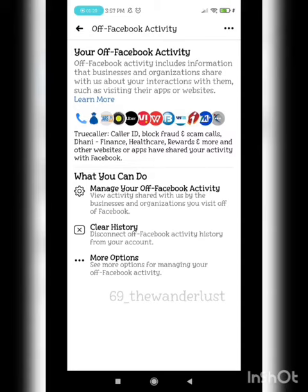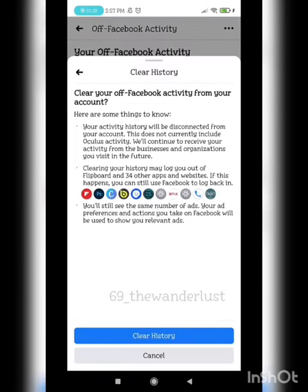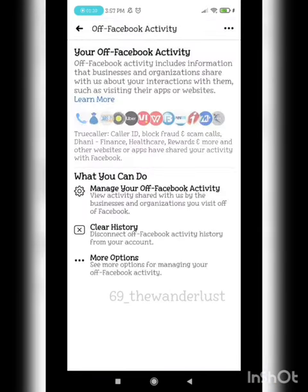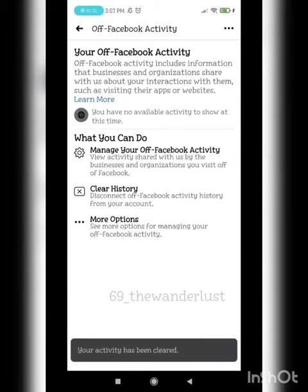What I suggest is: you can see there is an option called Clear History — the second option. Click on it and clear the history. The moment you do that, the entire recent history will get erased.